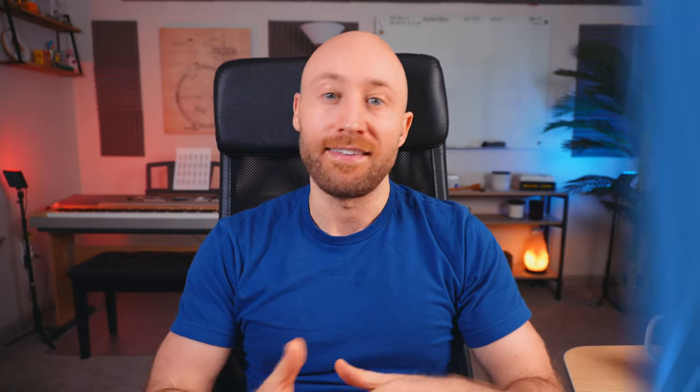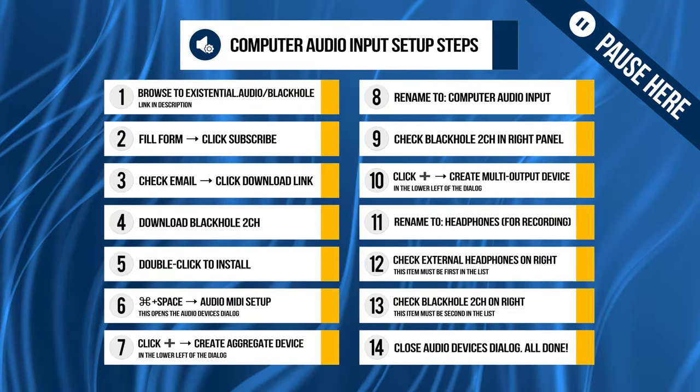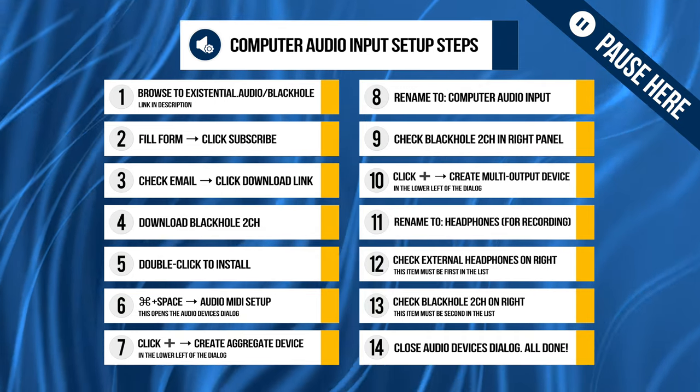Here's a quick summary of the steps. You can just pause here if you need a minute to get things set up.